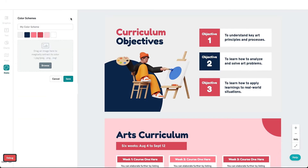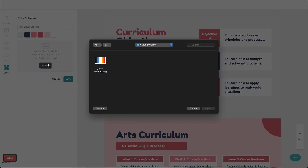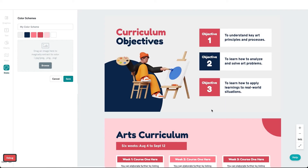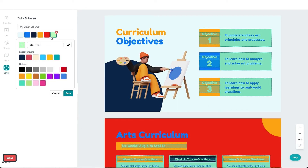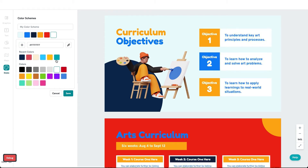Next, you can upload a new color scheme by clicking on the plus symbol at the top and uploading your color scheme from your device. You can customize these colors as well to mix and match and personalize them however you want.